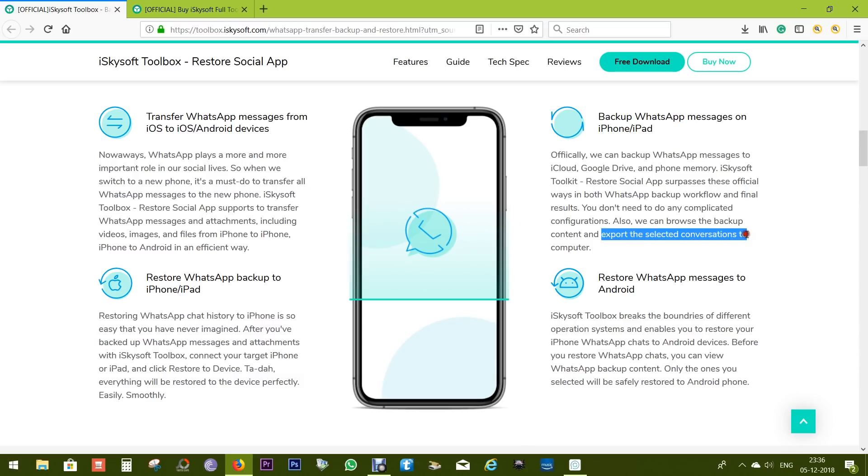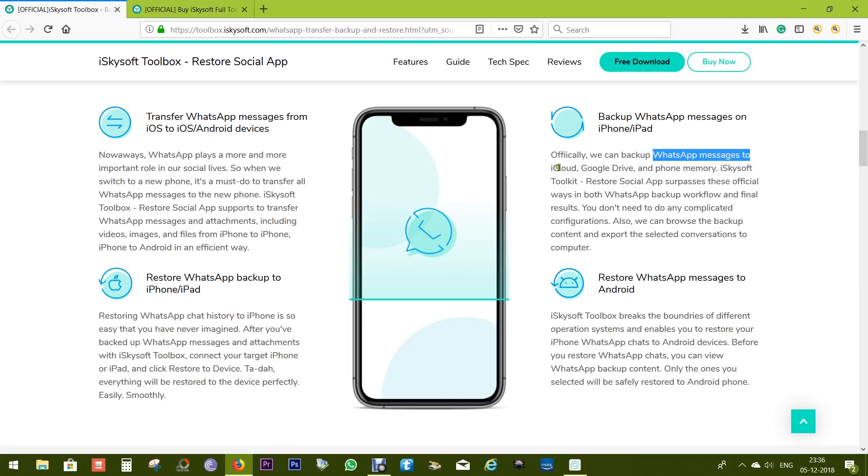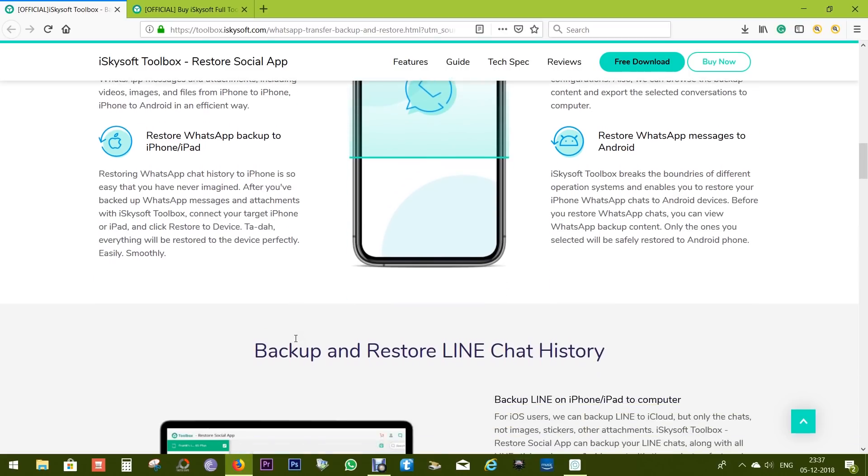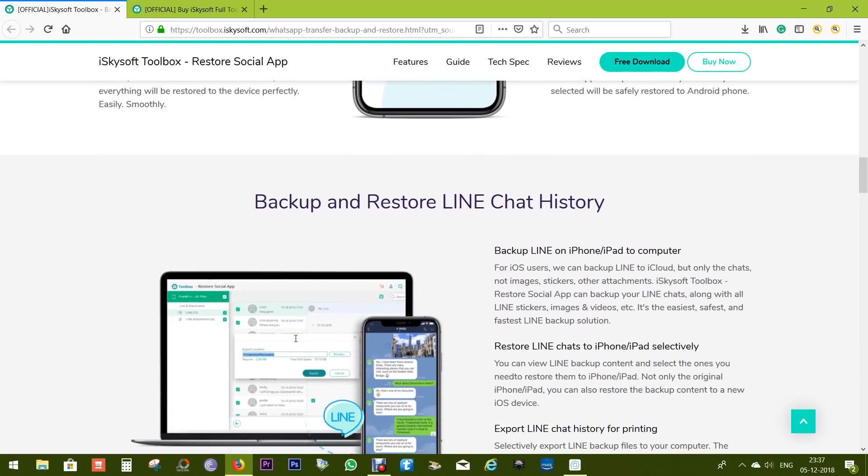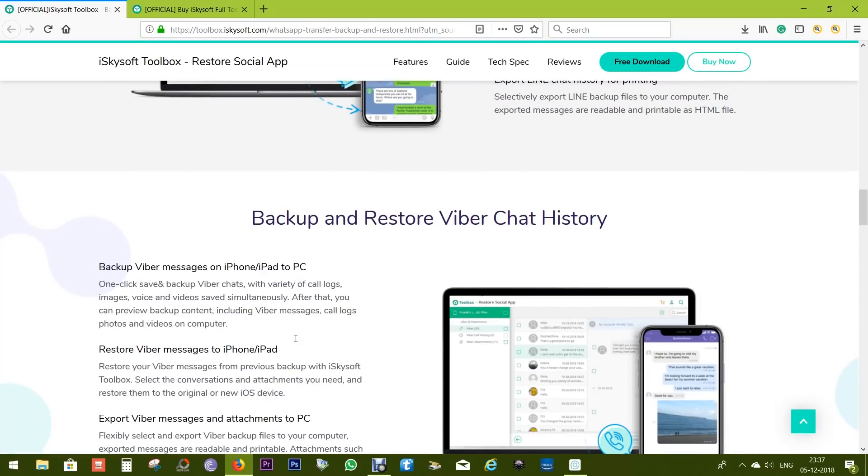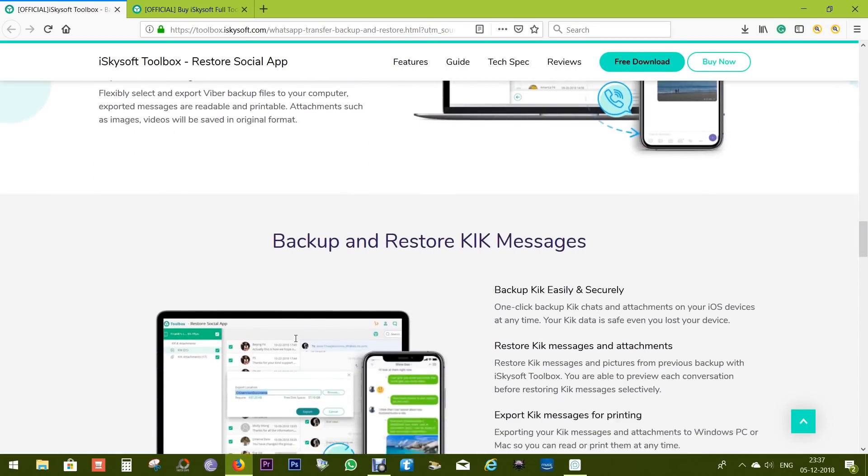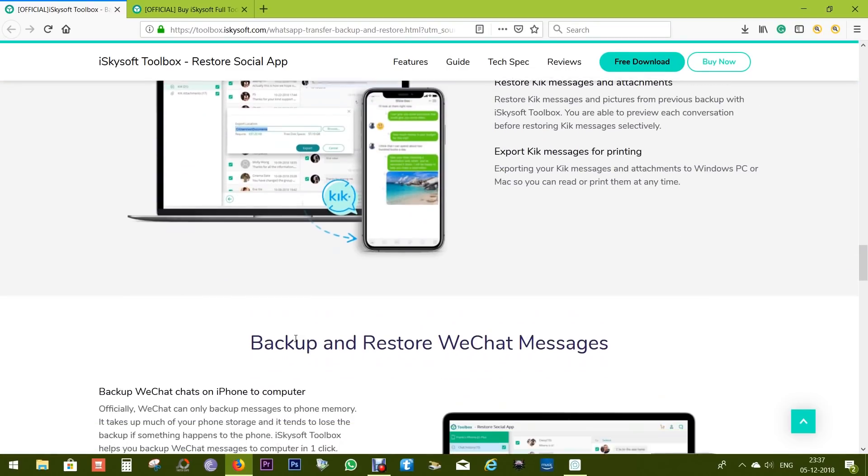But the thing is, the backup can be flexible with this tool. That is, with Restore Social App, you can specify which messages or which files you want to take backup to your computer or you want to transfer to your new Android or iOS device. So it's a very handy tool for every smartphone user and also it's very safe and fast.